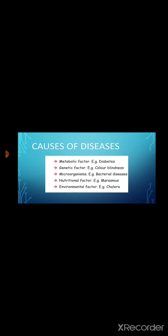Causes of diseases. Diseases are mostly caused by microorganisms like bacteria, virus, protozoa, and fungi. They are transmitted by insects and also through polluted air and contaminated water. Some diseases are caused when the functions of organ is affected. In general, causes of diseases can be classified as below: metabolic factor, example diabetes; genetic factor, example color blindness; microorganisms, example bacterial diseases; nutritional factor, example marasmus; environmental factor, example cholera.